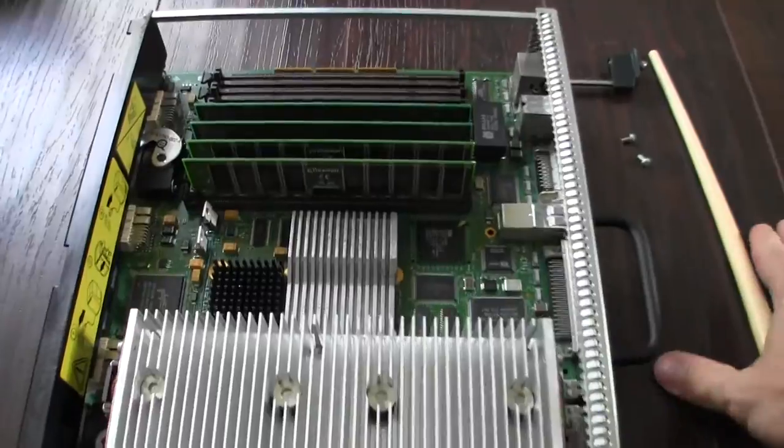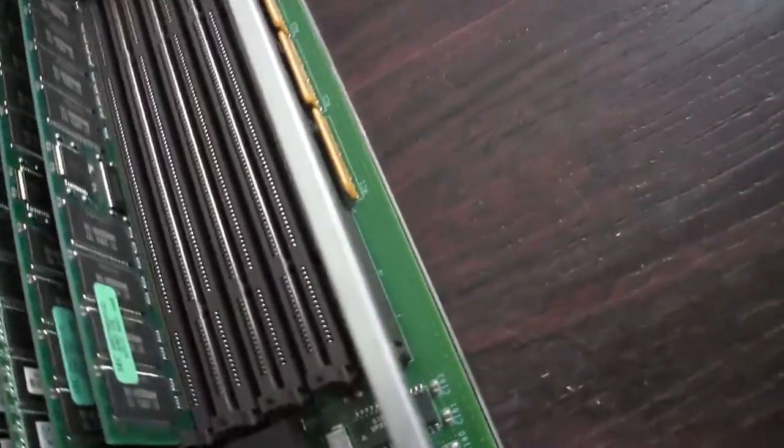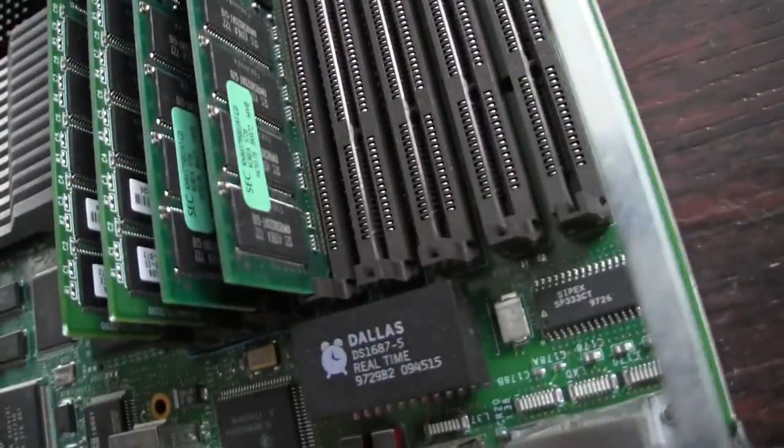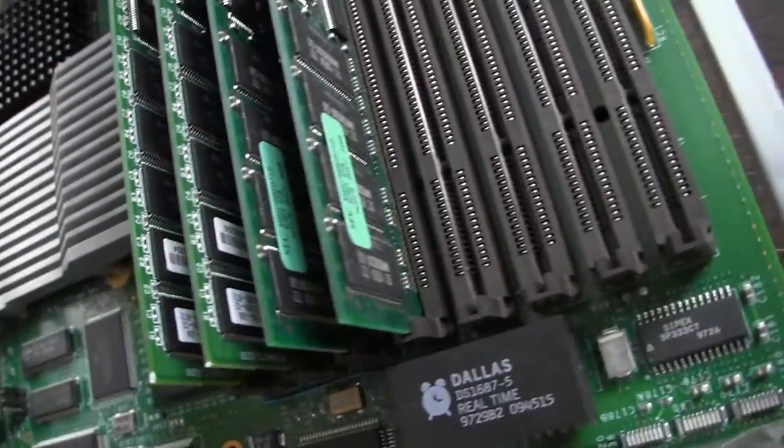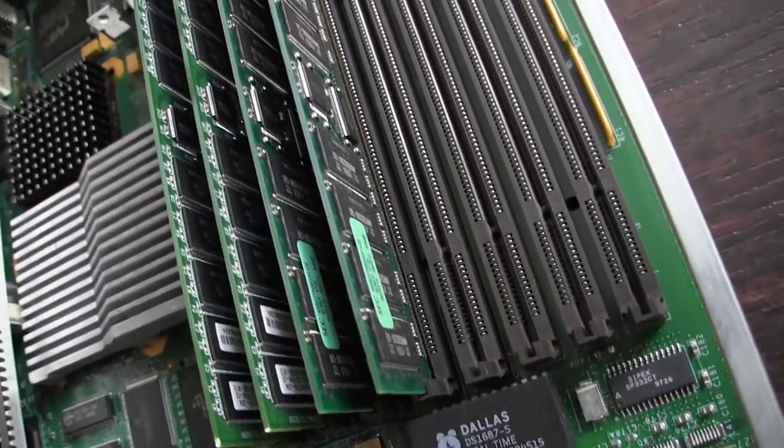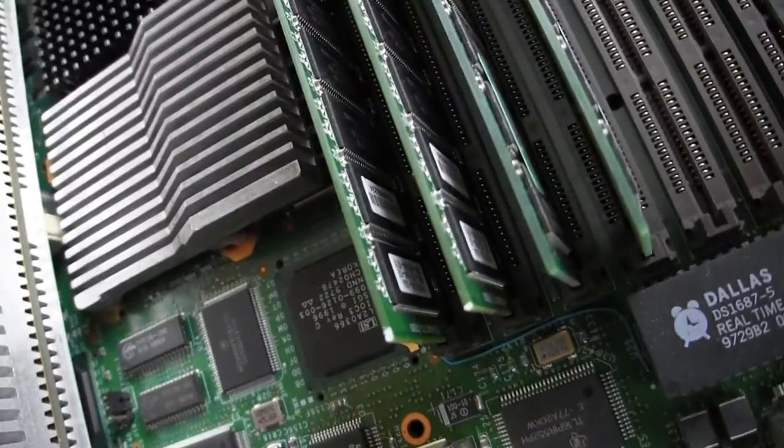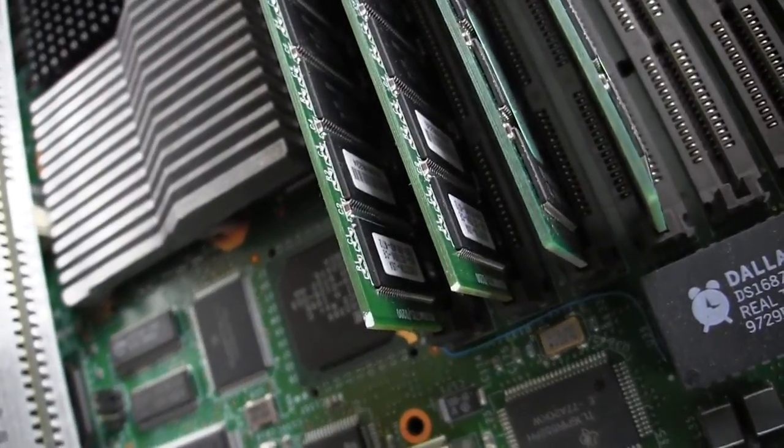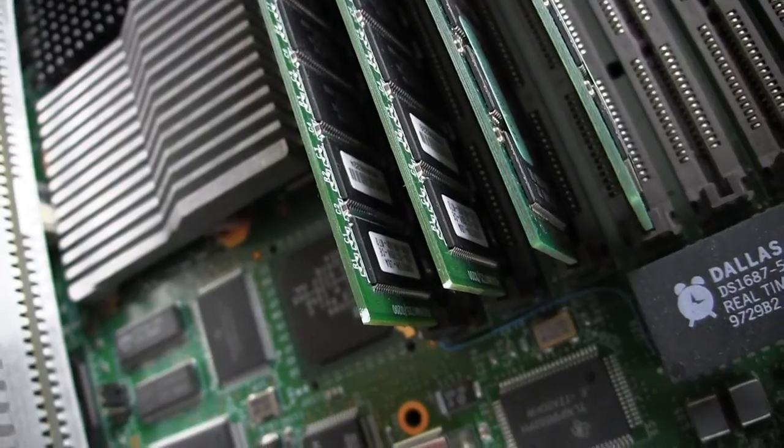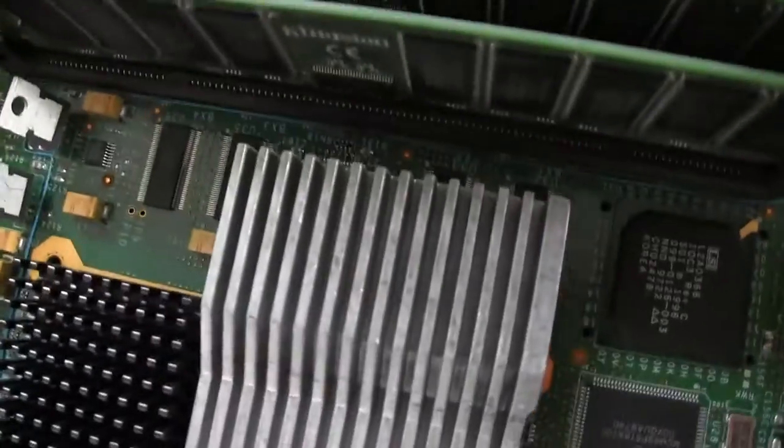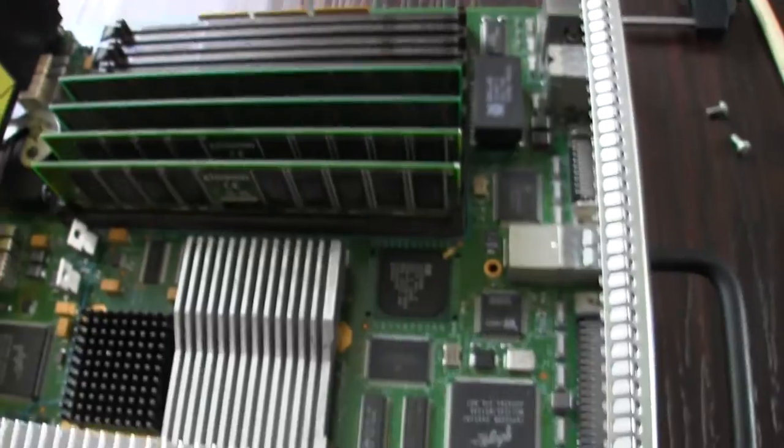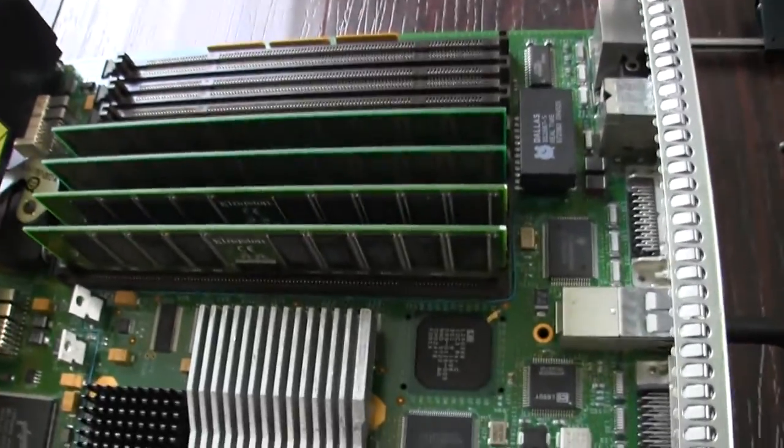But it also came with some RAM. At first glance, I was looking at this and it said 64 megs, 64 megs, thinking okay, so it's got 256 megs of RAM. But then the other two modules in the front are 256s. So that's super awesome because that means I have 640 megs of RAM.